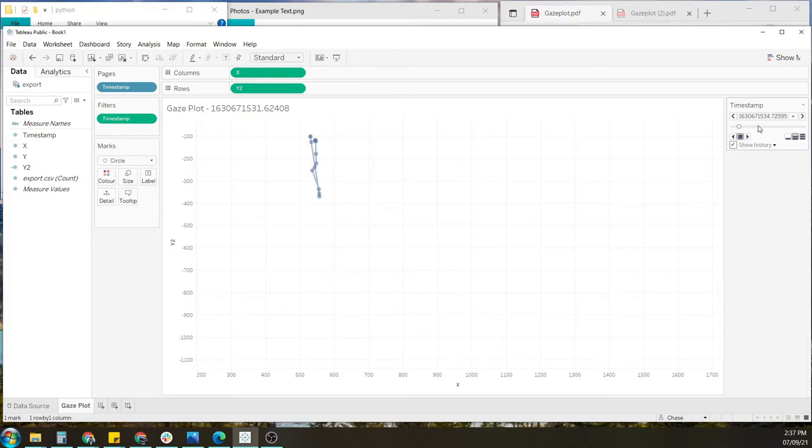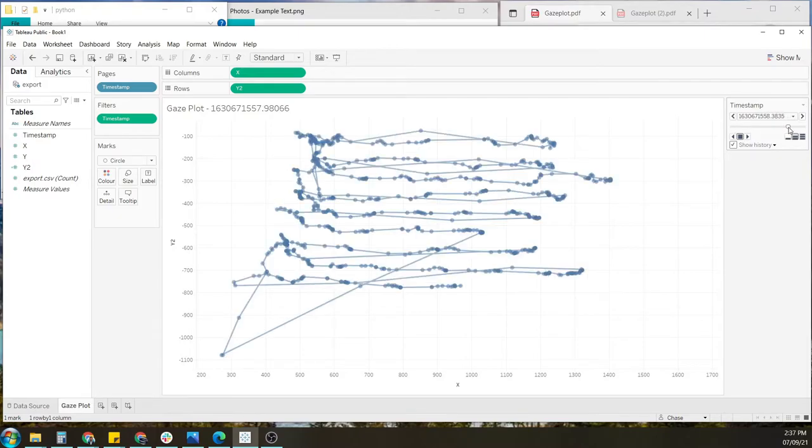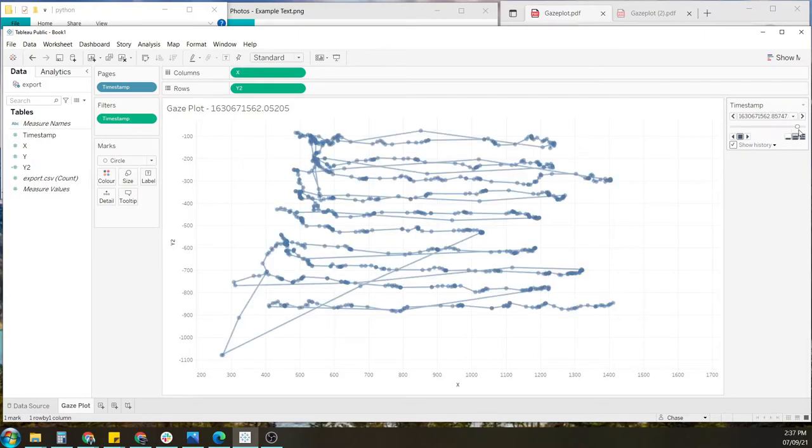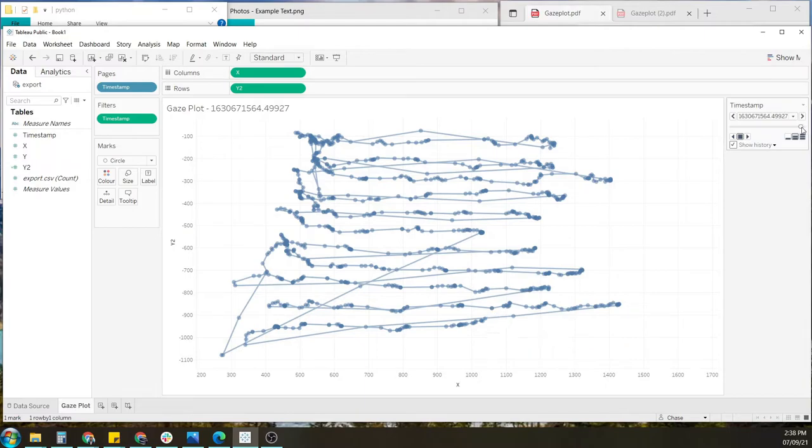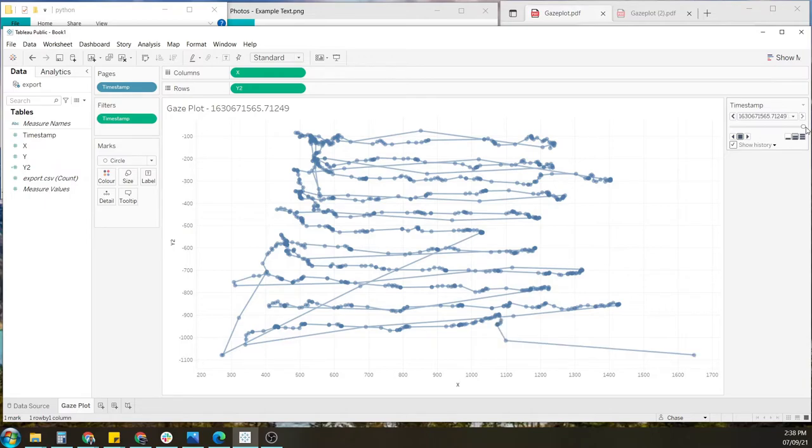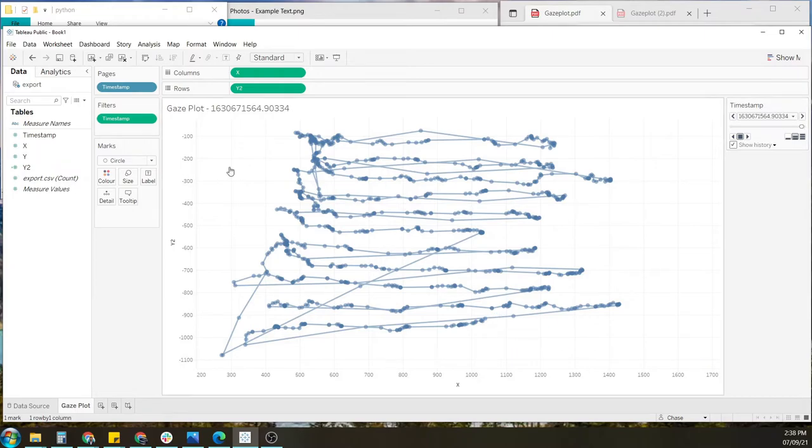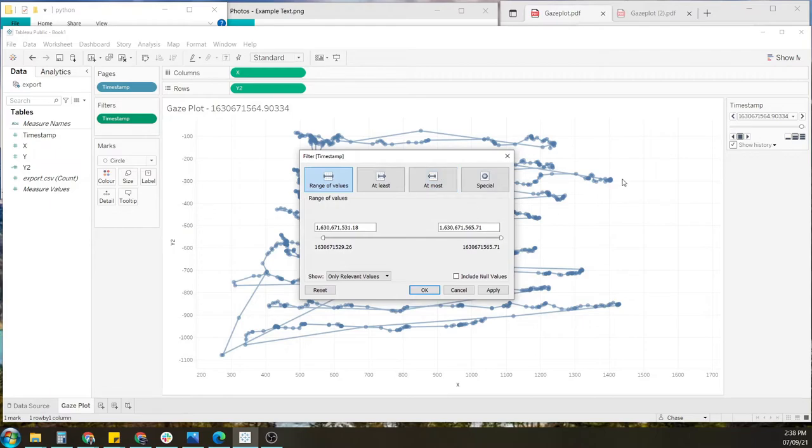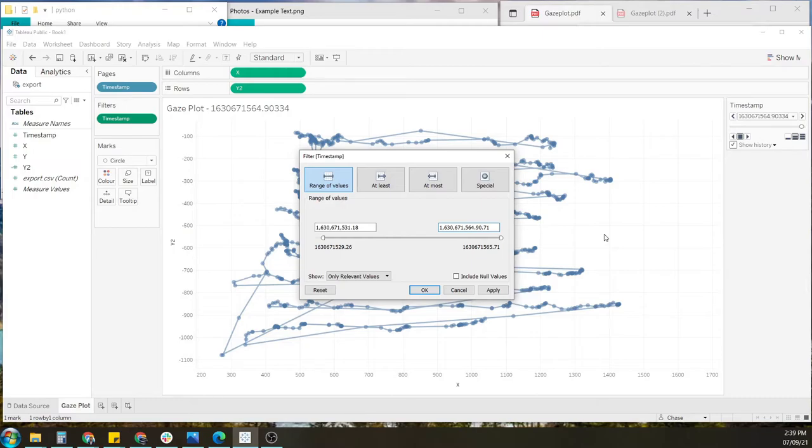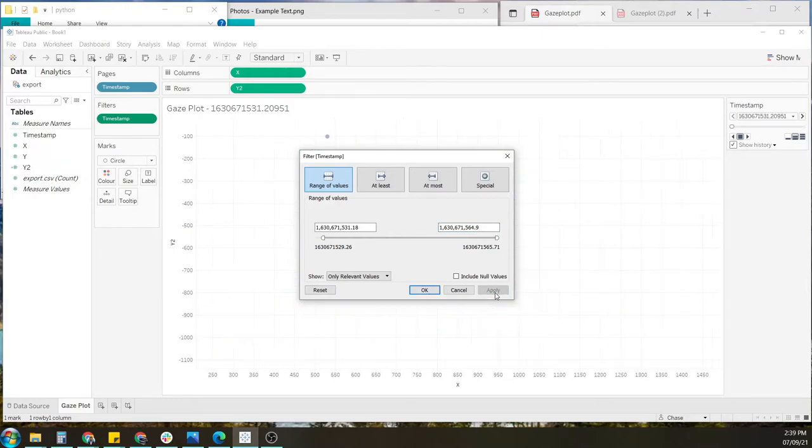And then I want to do the same thing for the other side, the end of the session. I just want to select the end of my session, which is approximately there. And edit the filter once more and update it with these numbers. So we have 564.9033. Select apply.